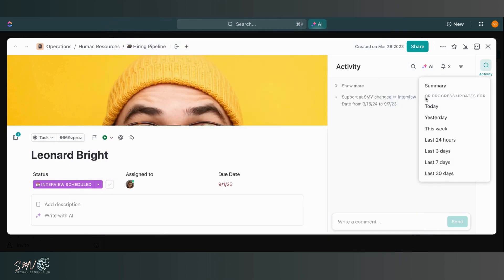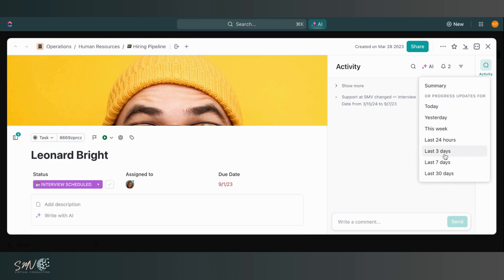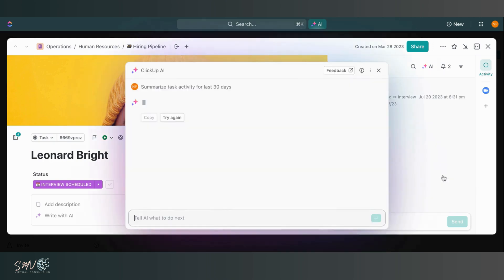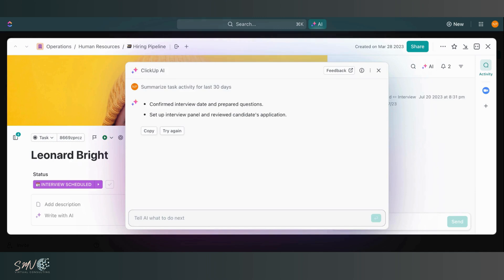And then lastly, I can generate a progress update. And I can do that either for today, yesterday, this week. So I can choose my time frame for the status update. And I can click to generate. So let's say last 30 days. And there we go. We got a summary. So these are some really great AI tools that you can use really easily within your ClickUp workspace.